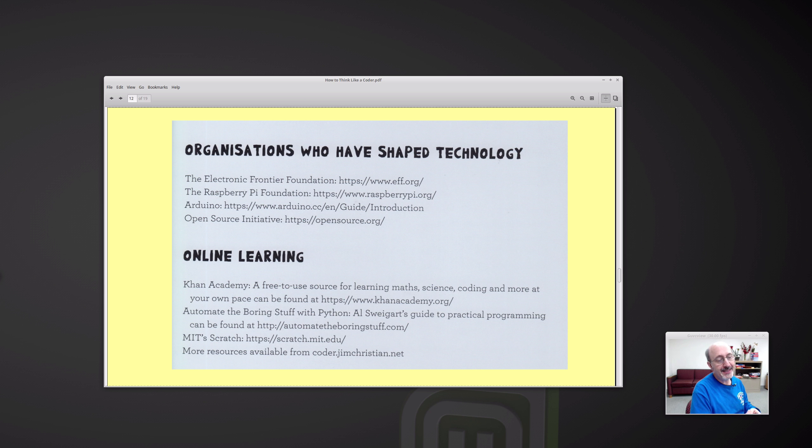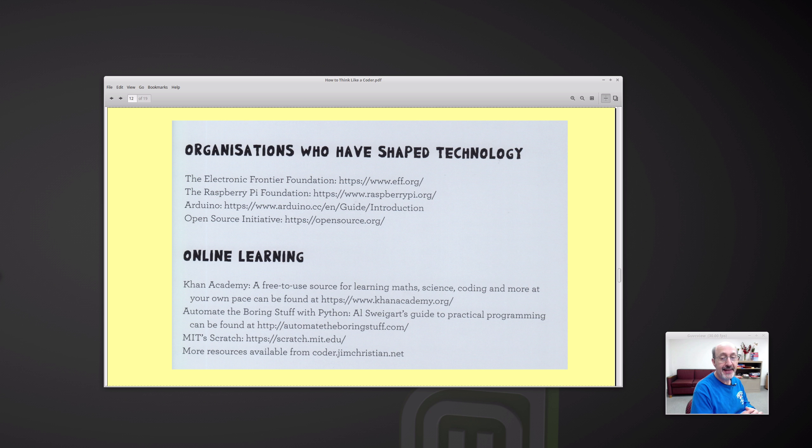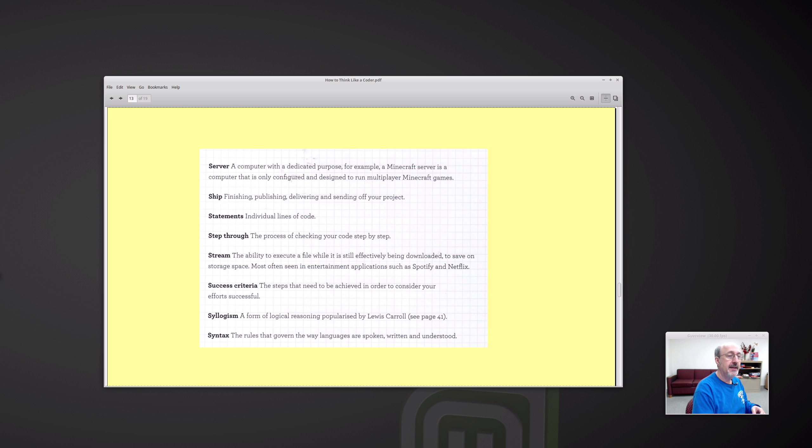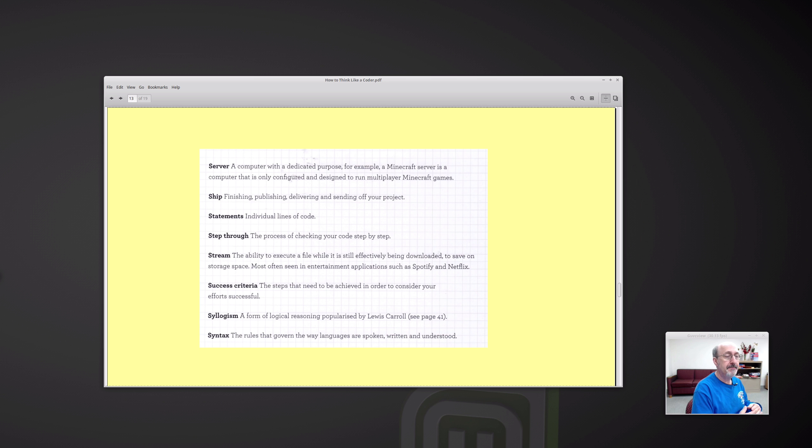And then, of course, MIT Scratch. And then this book itself has its own website, coder.jimchristian.net. And I went over there to take a peek. It's an interesting website. Here's an example from the glossary. So the glossary is nicely done. I found the glossary interesting.